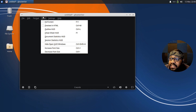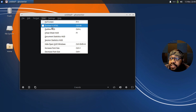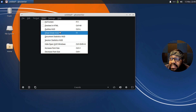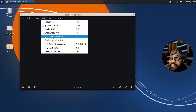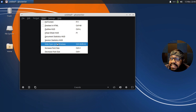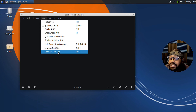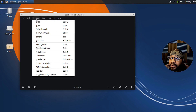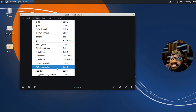There are also Task Lists, and a Toggle Tags Complete option. If you have tasks set up, you can go through and mark them complete. Under View, you've got Full Screen mode, Preview, HTML preview, Outline hub, Cheat Sheet hub, Document Statistics hub, Session Statistics hub, Hide Open Hub Window, and increase and decrease font size. There are also keyboard shortcuts for each command listed there.